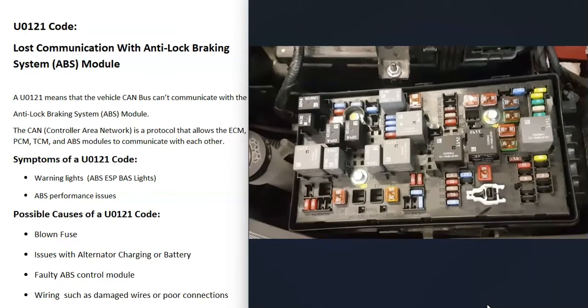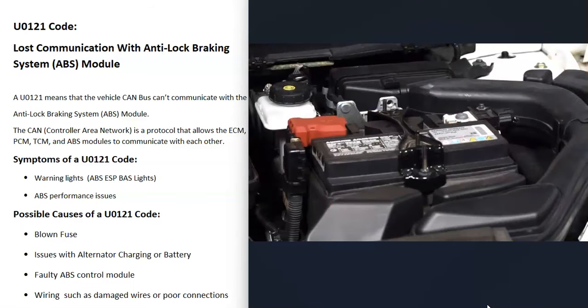As for possible causes, the first thing to do is be sure you don't have a blown fuse, because a blown fuse is going to cause issues. It's going to vary between vehicles as to which fuses to check, but first thing — be sure you don't have any blown fuses.